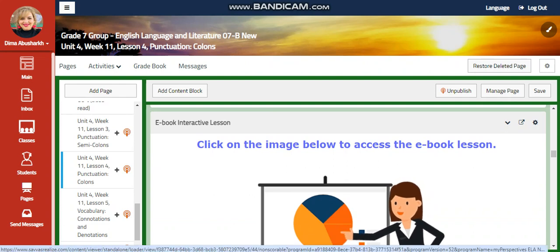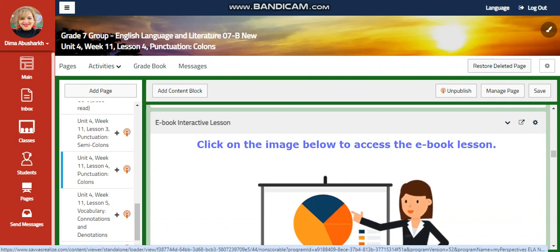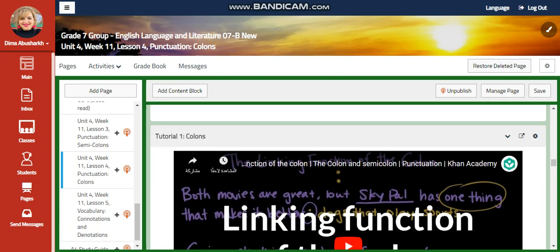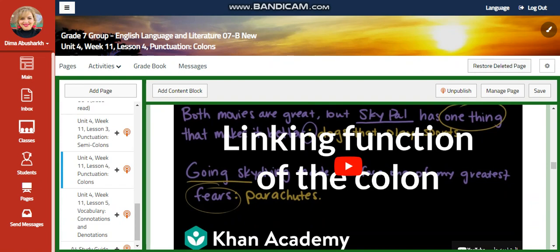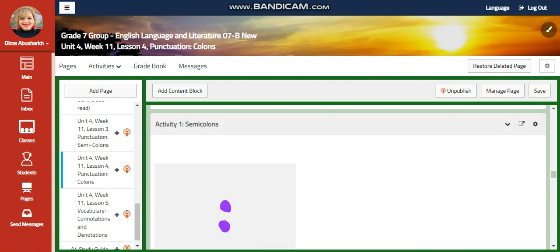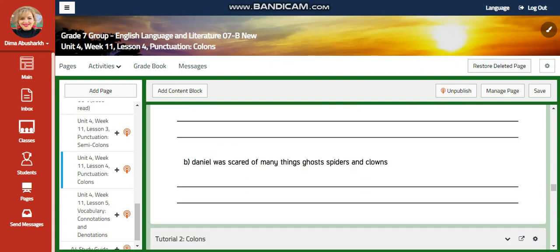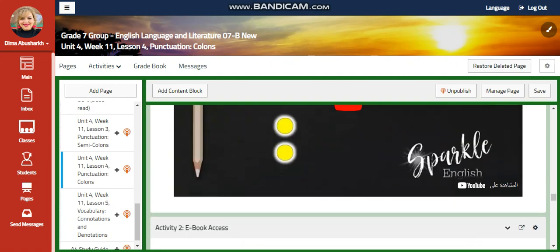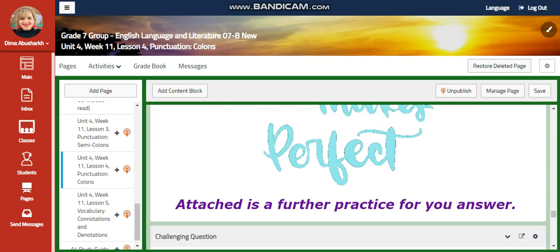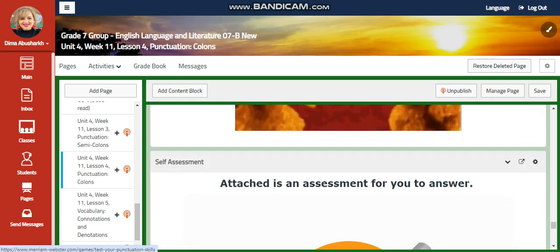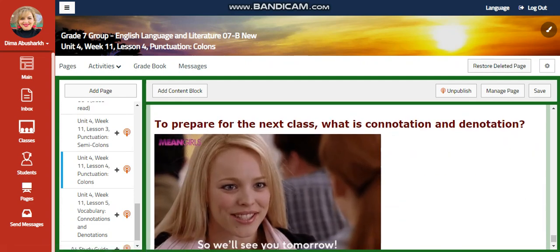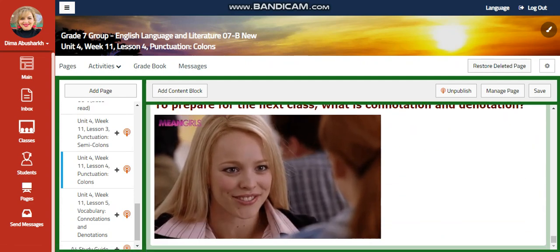You will have first the lesson on your e-book that's going to help us understand more about using colons. You will have a video about the linking function of colons, an interactive activity related to colons rules, another interactive activity related to your e-book, a further practice, challenging questions, and a self-assessment. For what to do tomorrow, I would like you to answer questions about what is denotation and connotation.